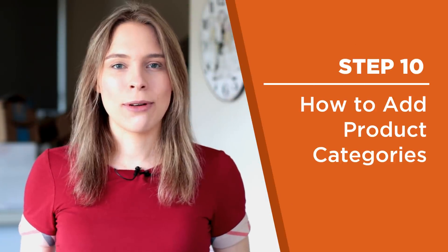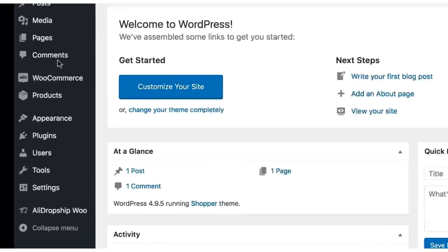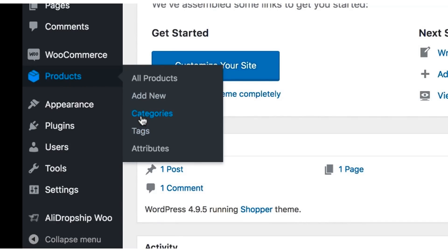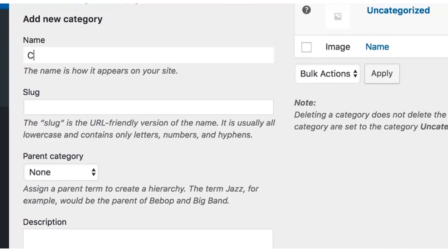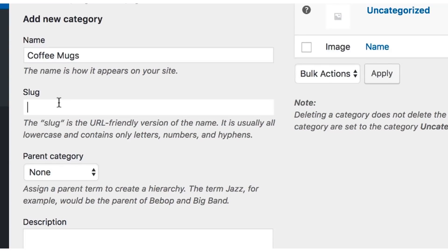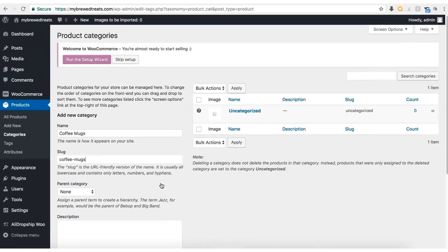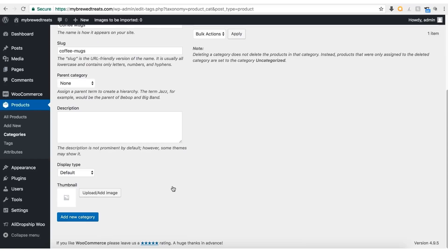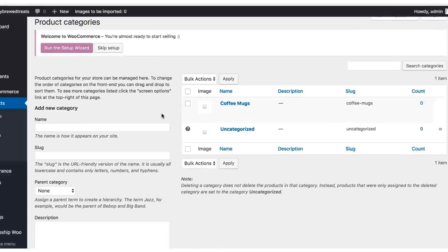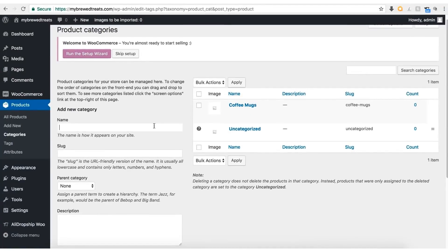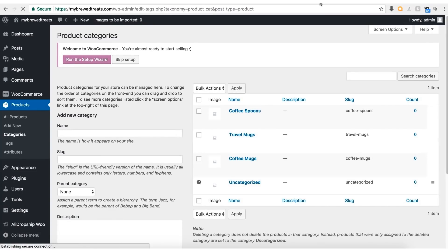Step ten: how to add product categories. Come to the left sidebar menu, hover your mouse over the Products button, and select Categories from the submenu. I'm going to add one item category: coffee mugs. Come to Name and type in coffee mugs. Next, add in a slug — if you don't know what this means, it's optional. Scroll down the page and click the Add New Category button. I've now added two extra categories: coffee spoons and travel mugs. Go ahead and add your product categories now.